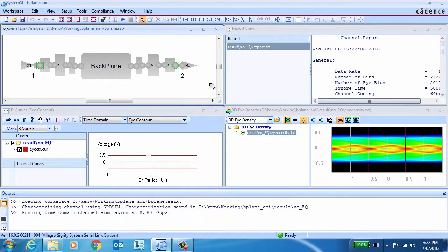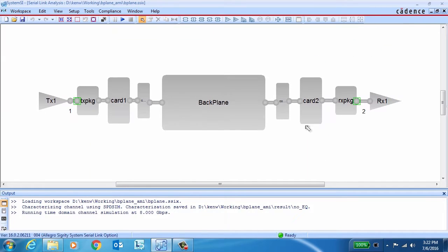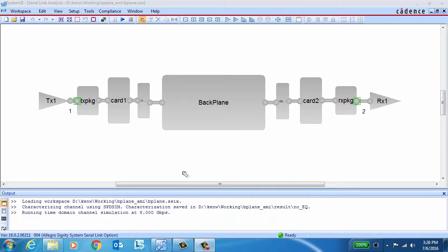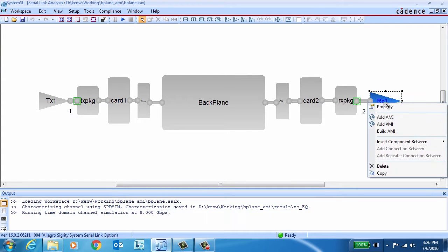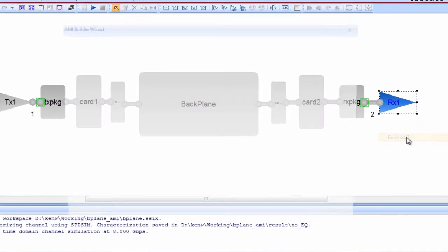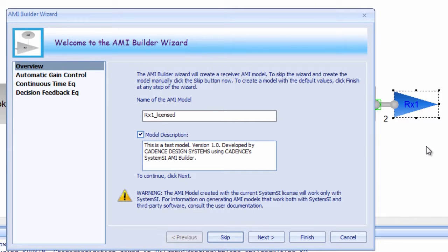With the AMI Builder functionality integrated into SystemSI, it's easy to create your own AMI models to your own specifications. They can be quickly created for either the transmitter or the receiver. In this case, we're going to focus on creating an AMI model for our receiver.